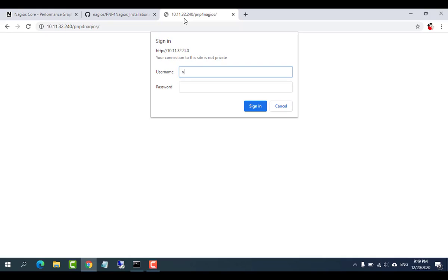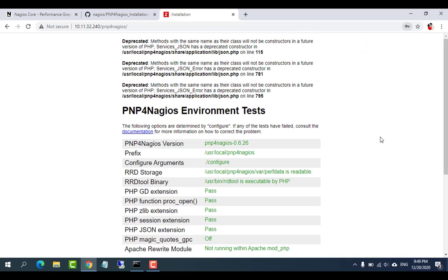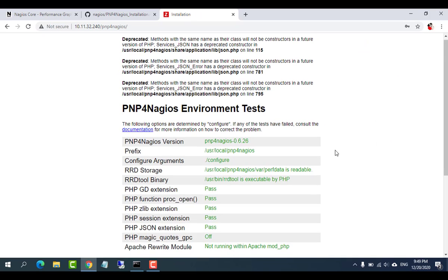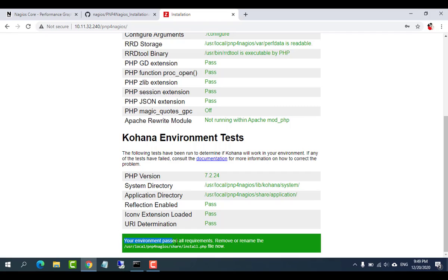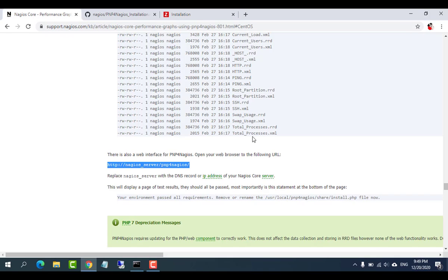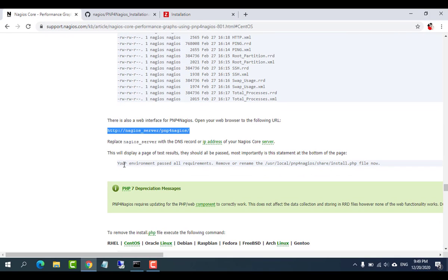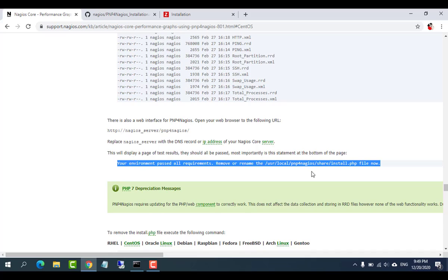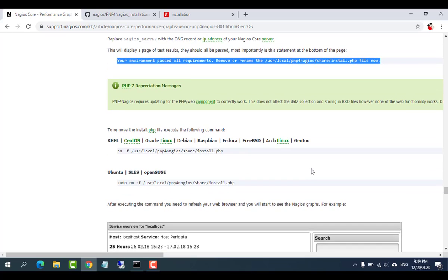Replace nagios_server with the DNS record or IP address of your Nagios Core server. This will display a page of test results — they should all be passed. Most importantly is the statement at the bottom of the page. To remove the install.php file, execute the following command.